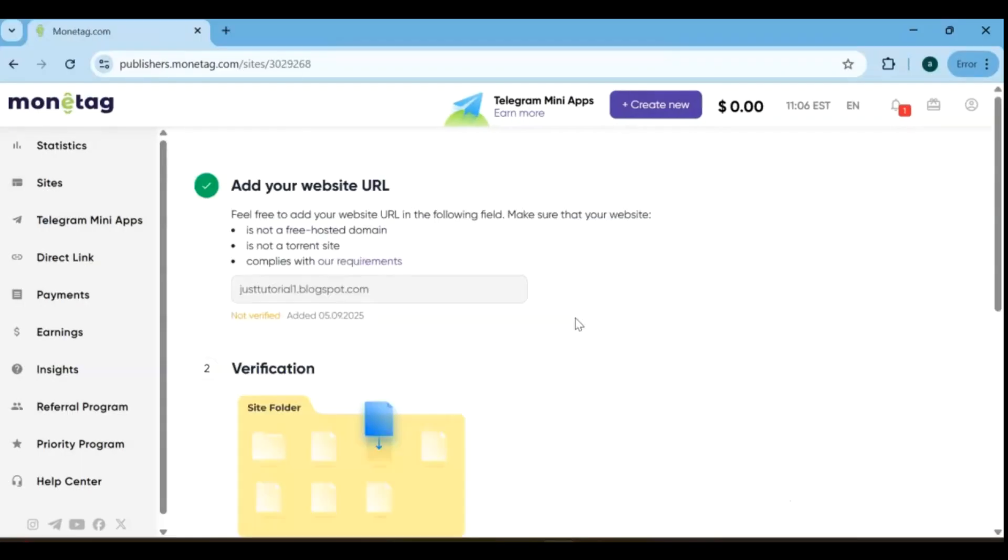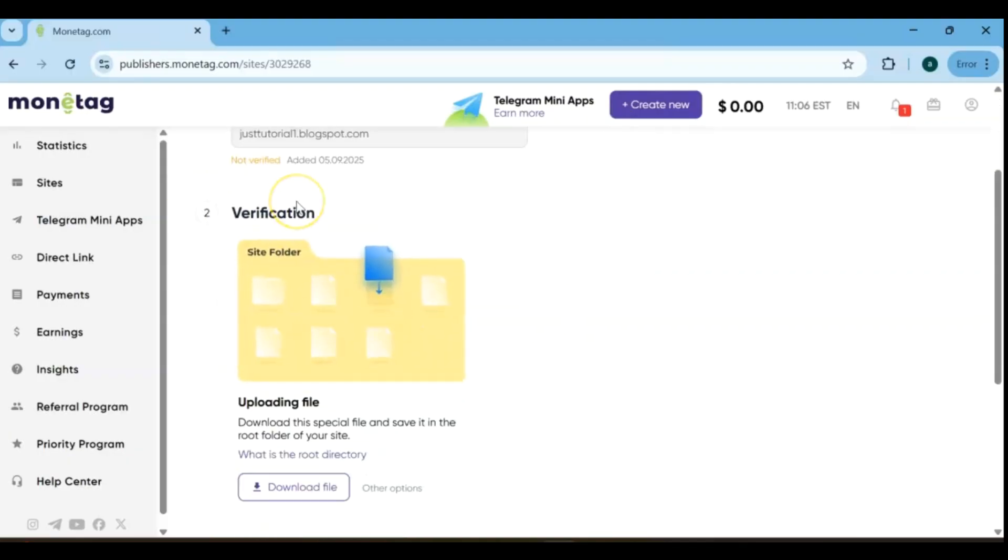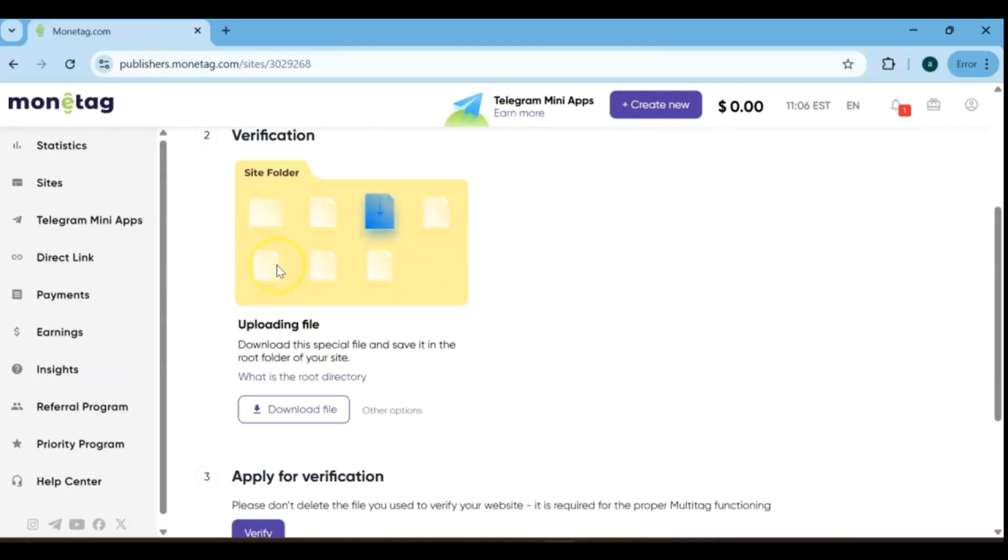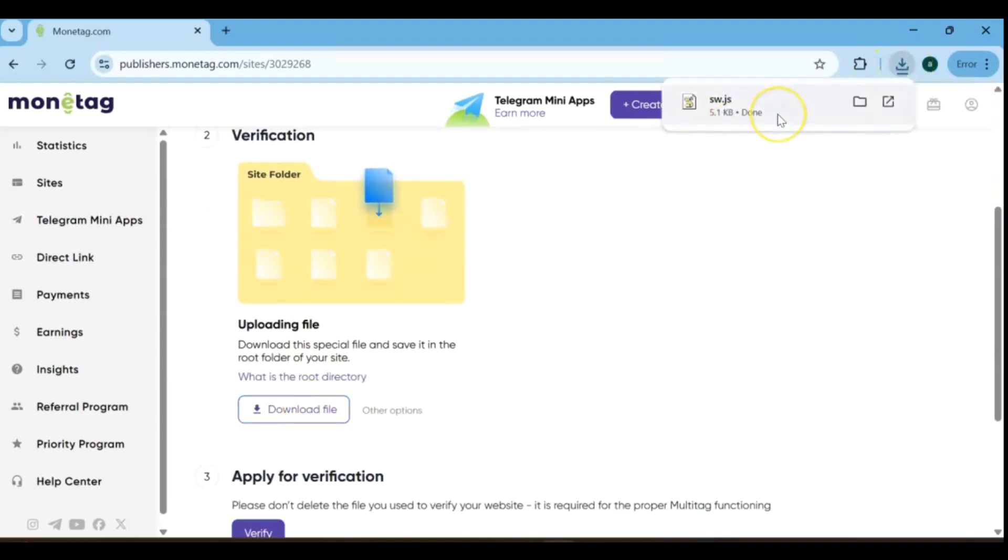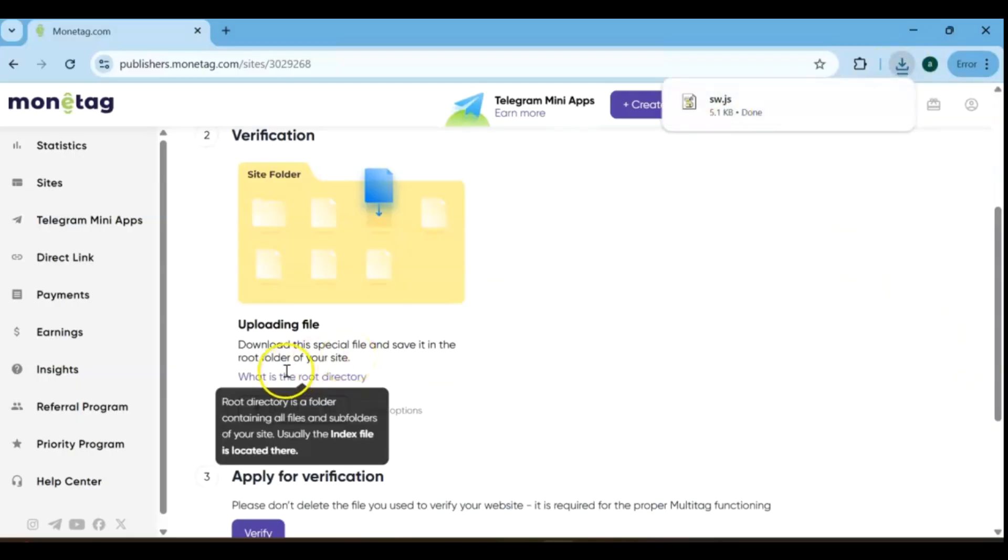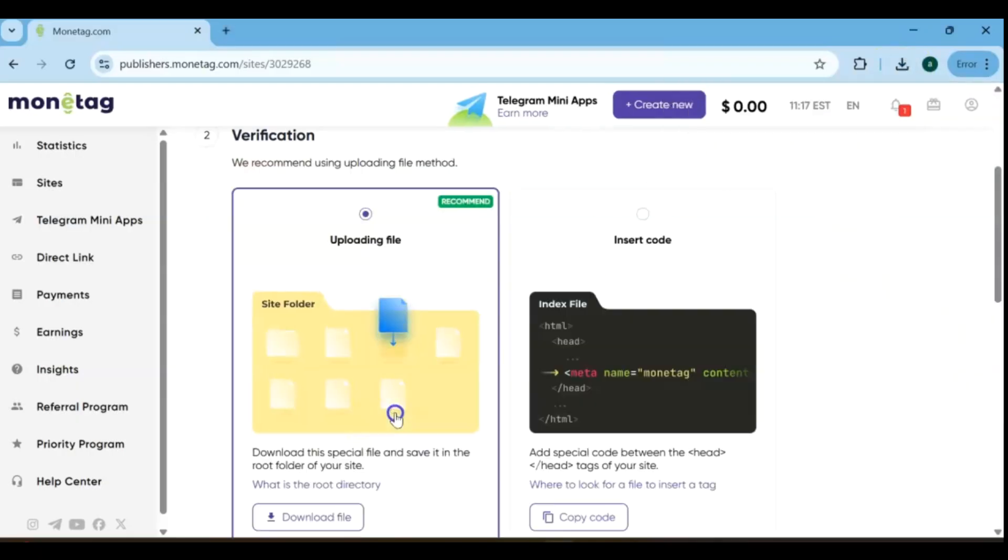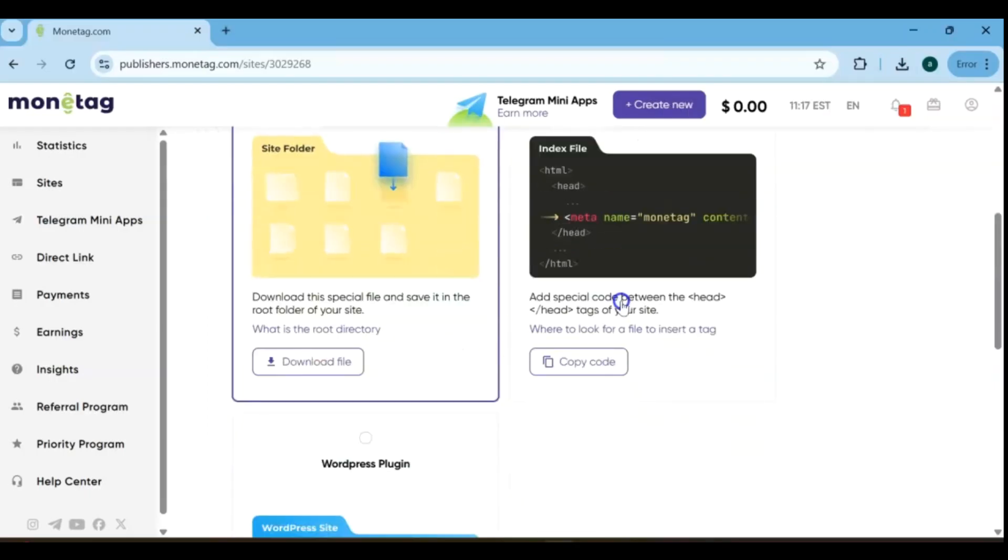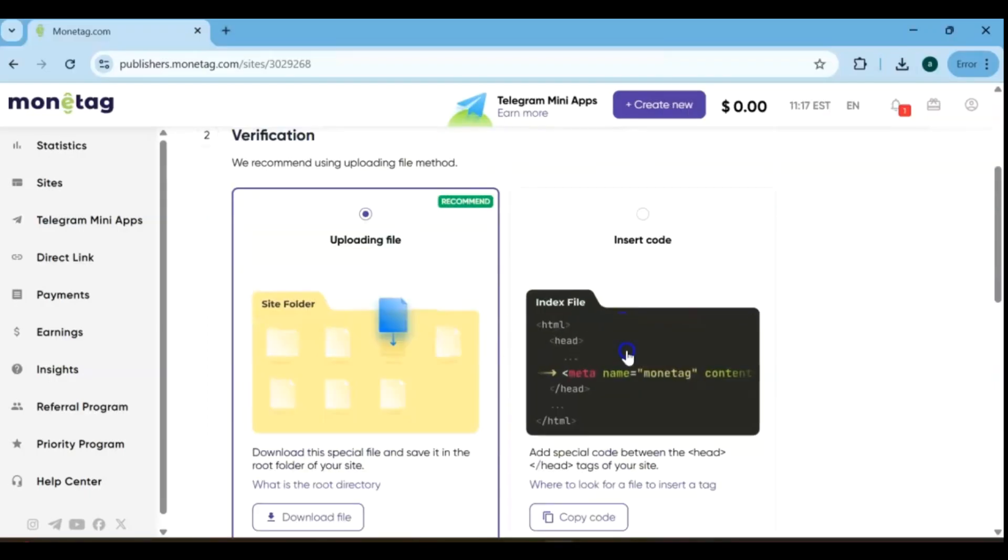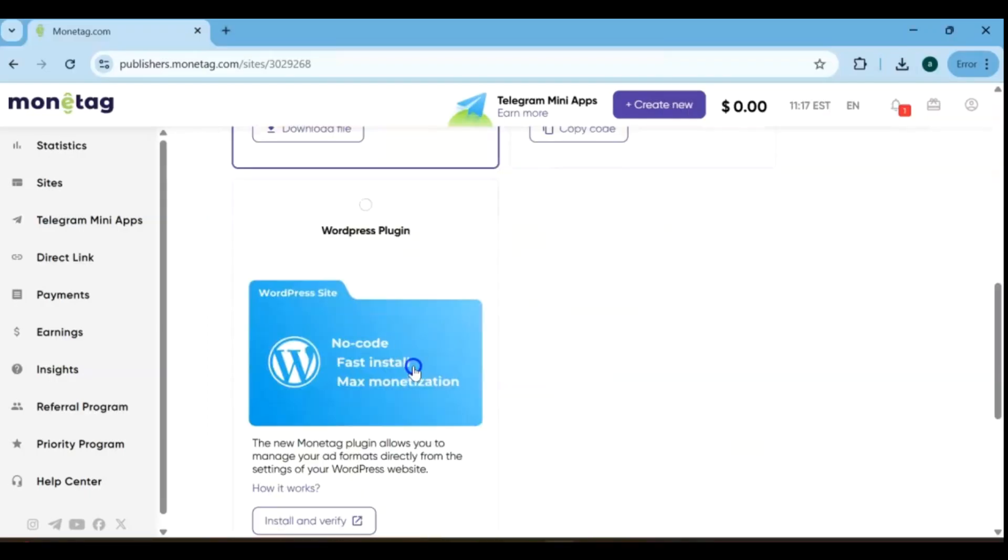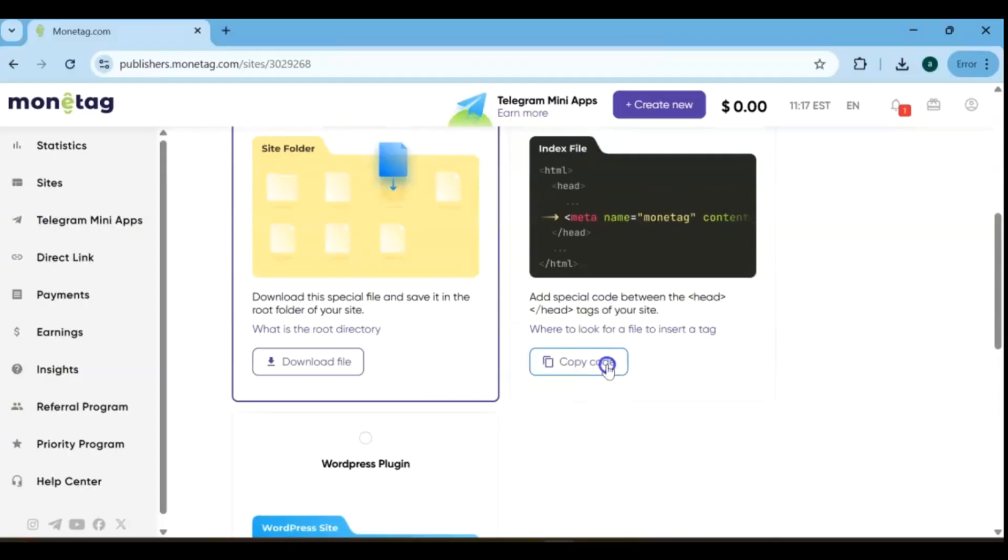The second step is verification. Normally, you would download a special file and upload it to the root folder of your site if you're using a paid domain and hosting. But since I'm using a free Blogger subdomain and hosting, we'll go with the alternative verification option instead. For verification, you have three options: upload a file, insert code, or use a WordPress plugin. Since I'm using a Blogspot blog, I'll go with Insert Code.